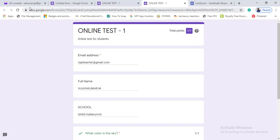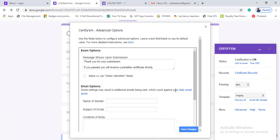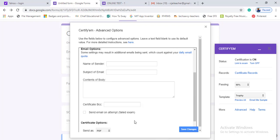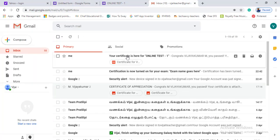We got 10% — wait, let's check. There is an advanced option. Here is the PDF format for the certificate. There is also a message option — a thank you message for submission. If you have passed, it will send an update. You can set the sender name, subject, and content — for example: 'Congratulations, you have completed 90%.' The certificate will be attached as a PDF. By default it sends as an image — you can change to PDF. Save the changes.